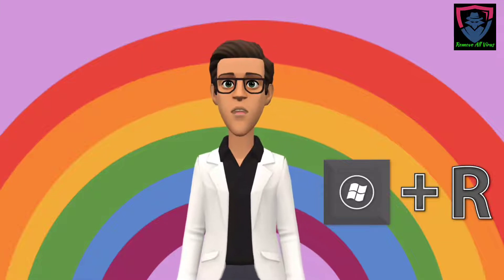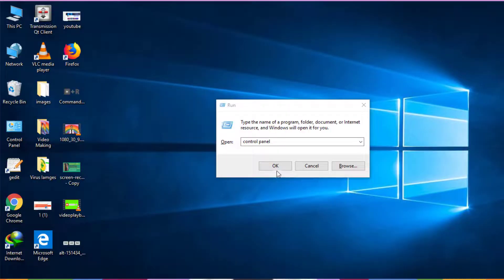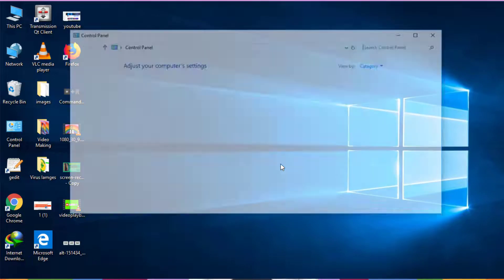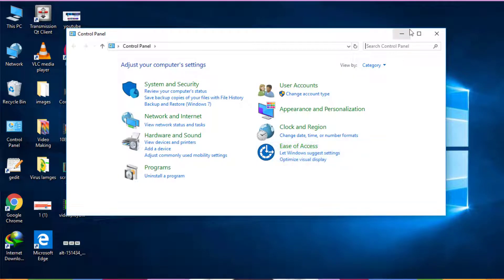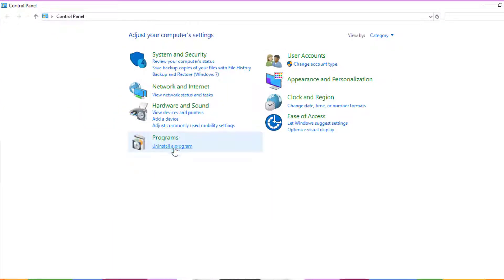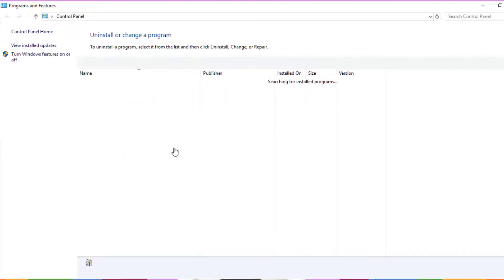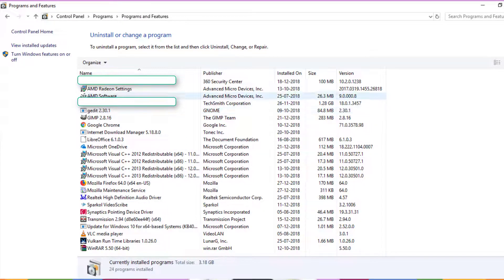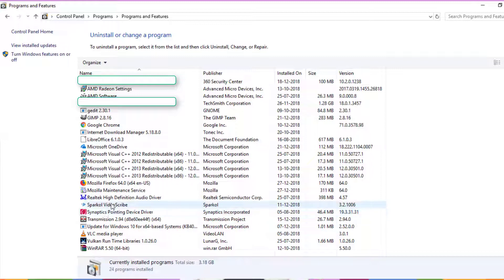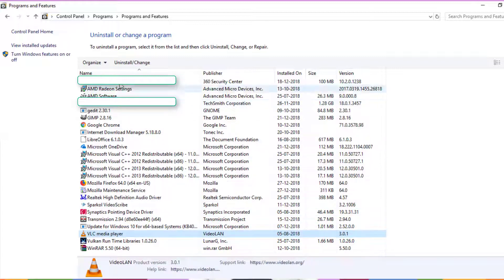Press Windows and R keys together on your keyboard, type Control Panel and click OK. Now click on Uninstall a Program. Find any unwanted or virus-related program from the list, select it and click the Uninstall button. This process may take some time.